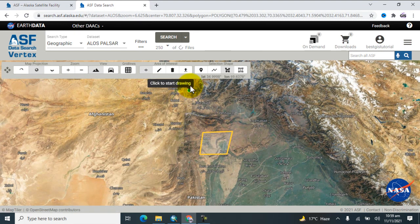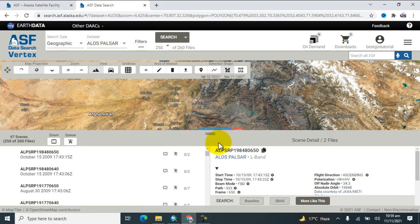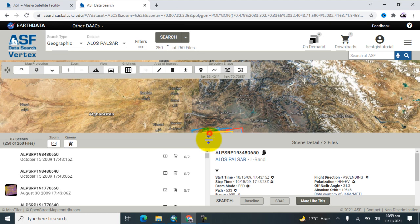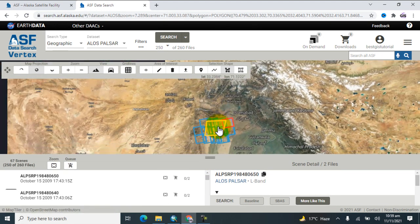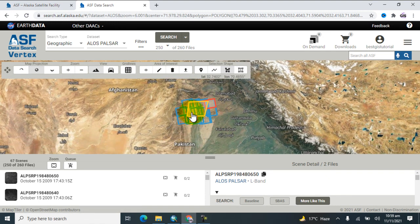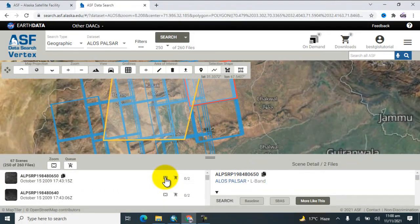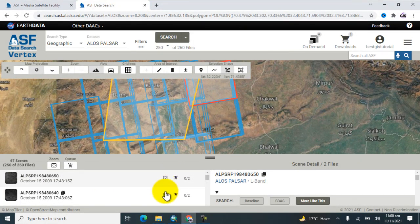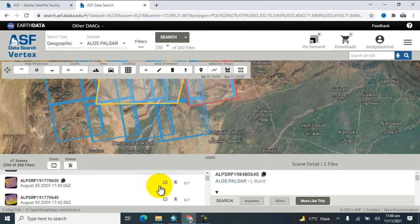After that, click on 'Search' and wait for the results — the data may or may not be available. Here you can see the data results. Now check the images to find which ones are familiar to your study area — check this one or that one.